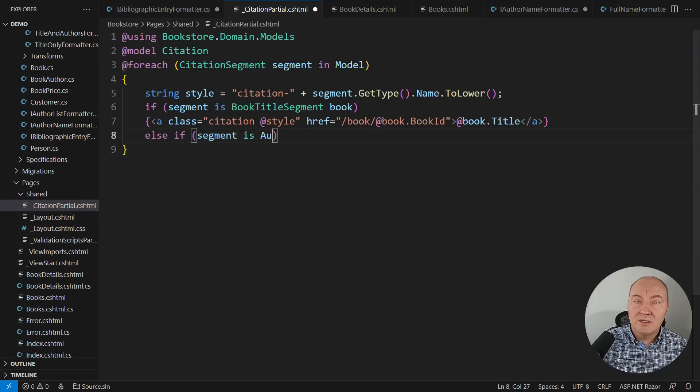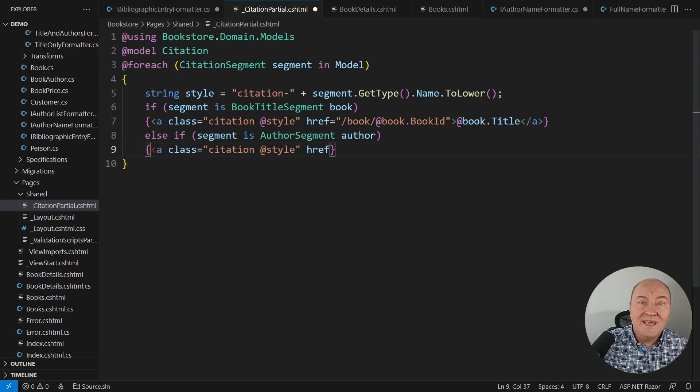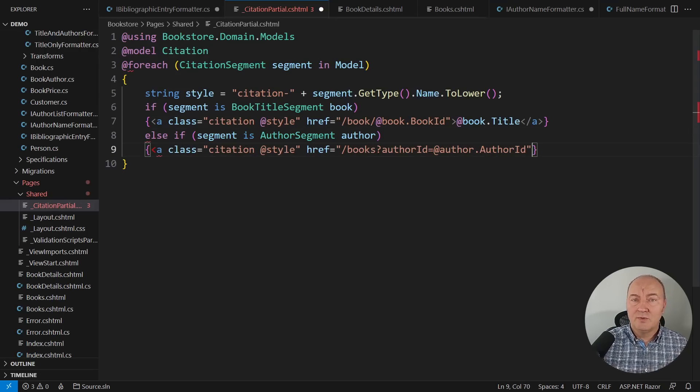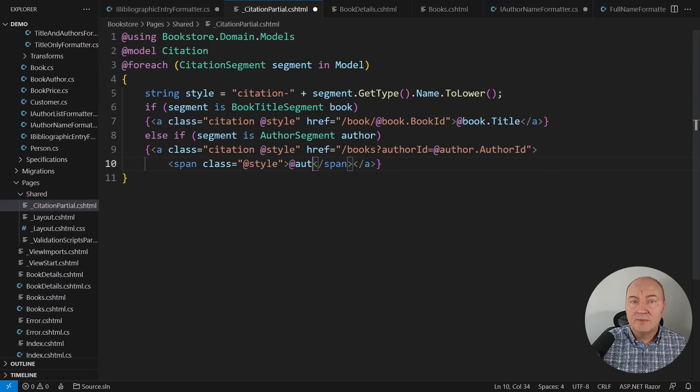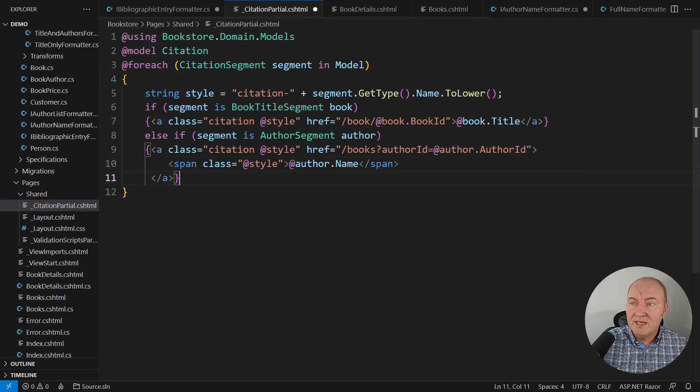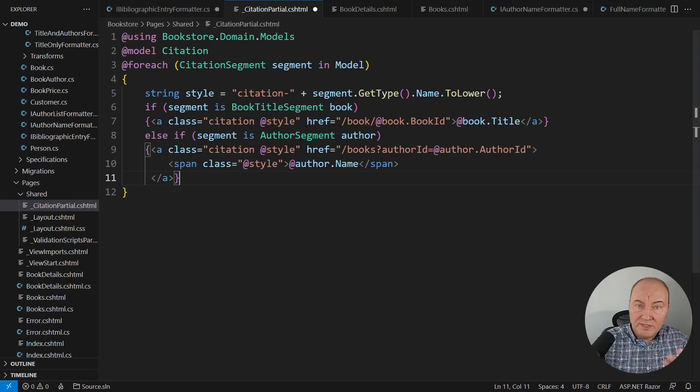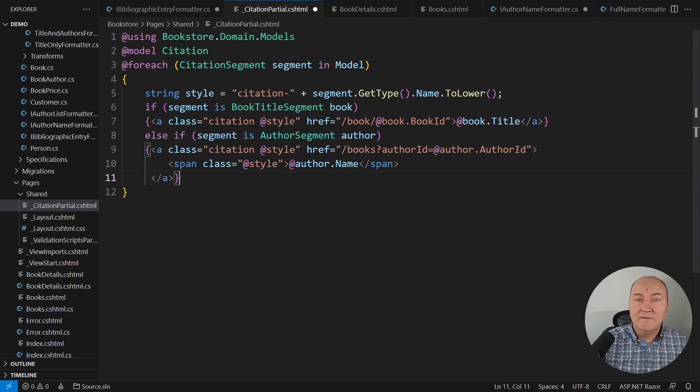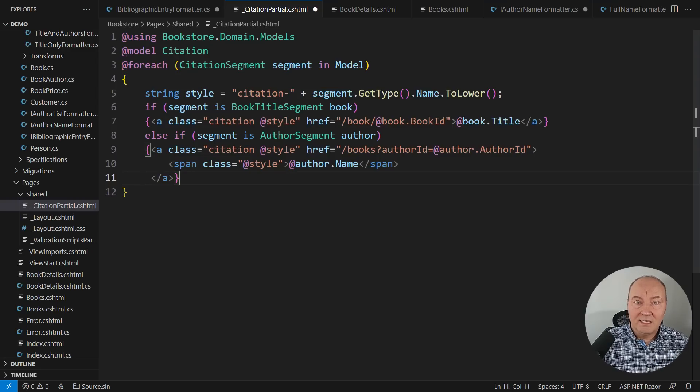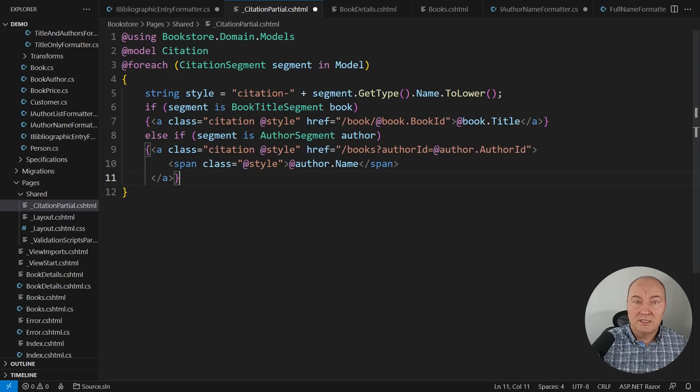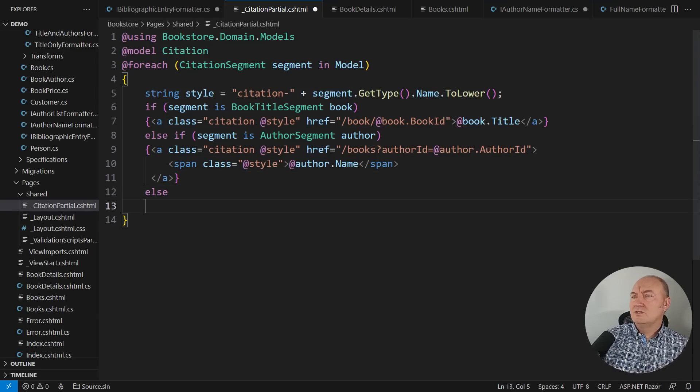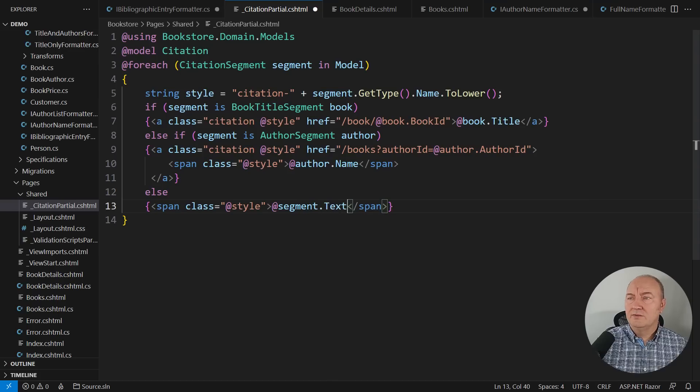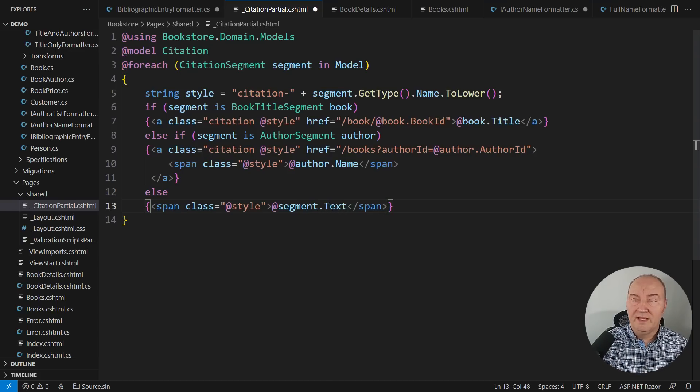Otherwise, if it is the author, I'm repeating the process, but the HTML will be different. The author segment will be displayed differently. And also, these two will be styled differently. There is the CSS file, which is styling book's title and book's authors differently. Otherwise, just render the text. I don't care about this. But there is the style, of course, for plain text.